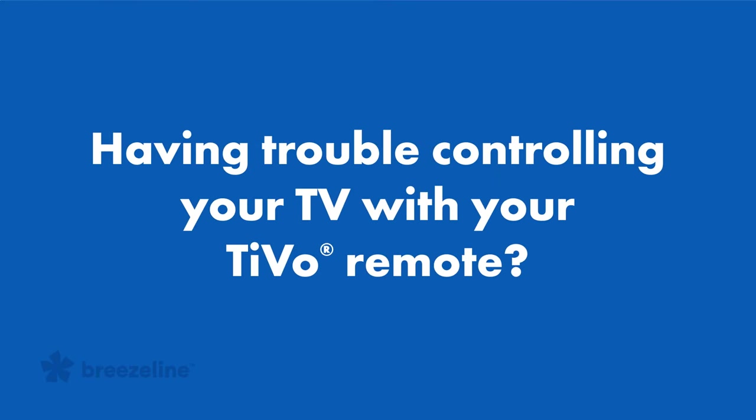Having trouble controlling your TV with your TiVo remote? You may need to reprogram it.